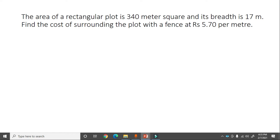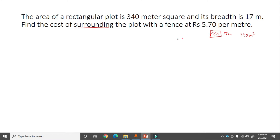The next problem: The area of a rectangular plot is 340 meter square and its width is 17 meter. Find the cost of surrounding the plot with a fence at rupees 5.70 per meter. The keyword 'surrounding' or 'fence' means we need to find the perimeter.